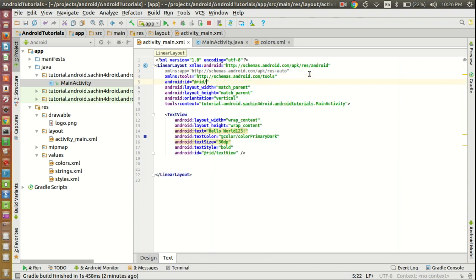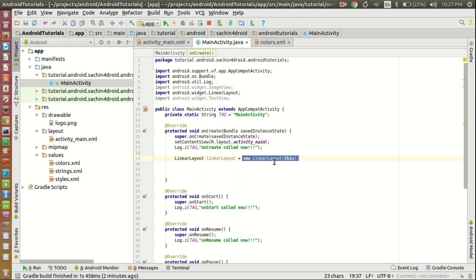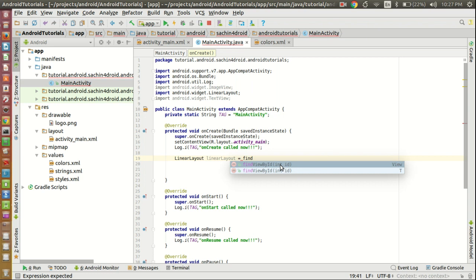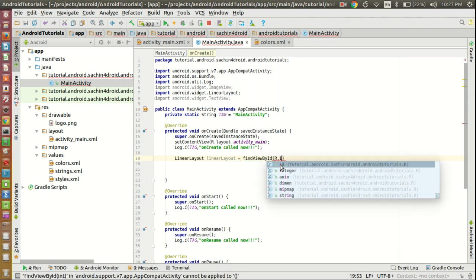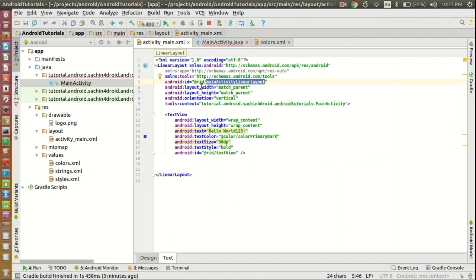Give the LinearLayout an id, for example 'main_activity_linear_layout'. To take this reference in the Java code, declare a LinearLayout variable and use the method findViewById, passing R.id.main_activity_linear_layout. This name comes from the XML id. Similarly, you can access R.drawable.logo or R.layout.activity_main in the Java code.